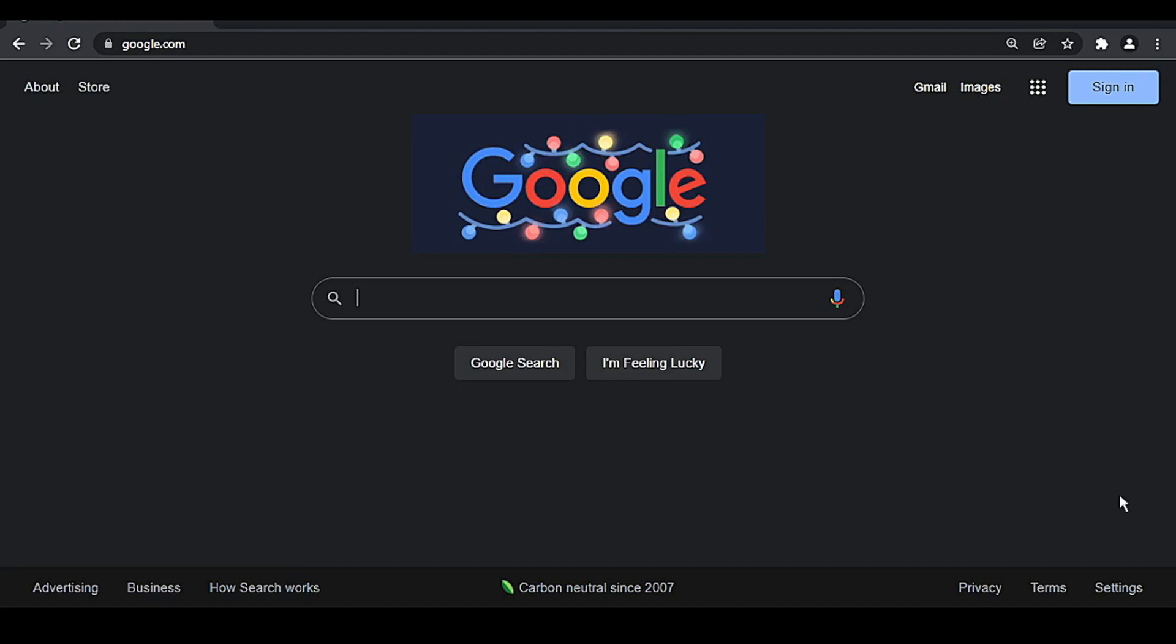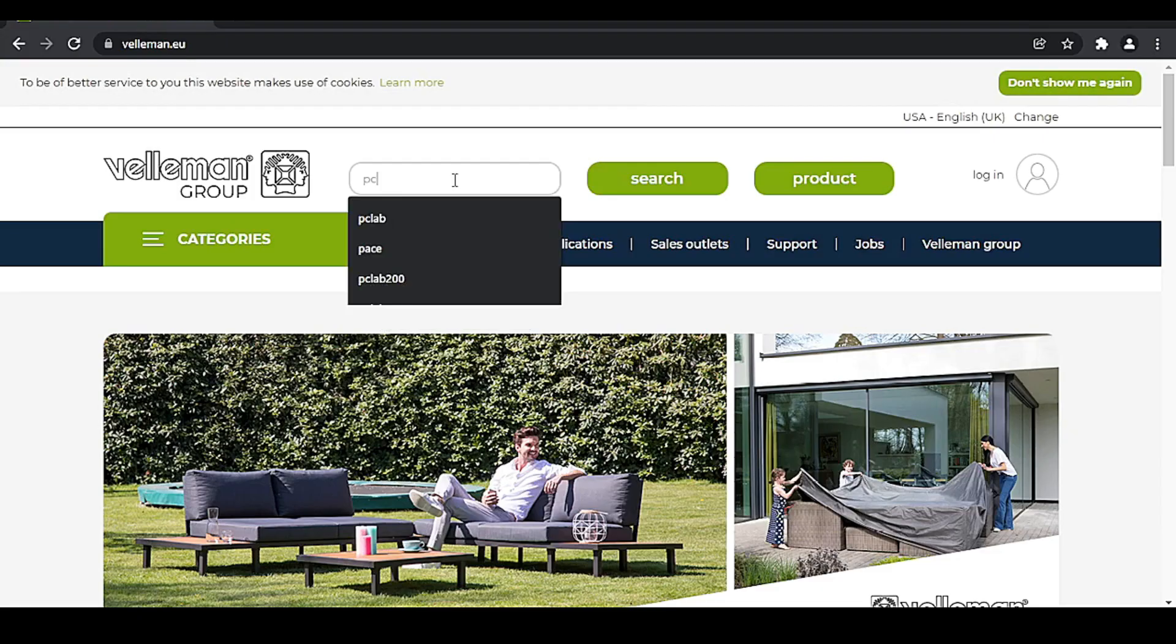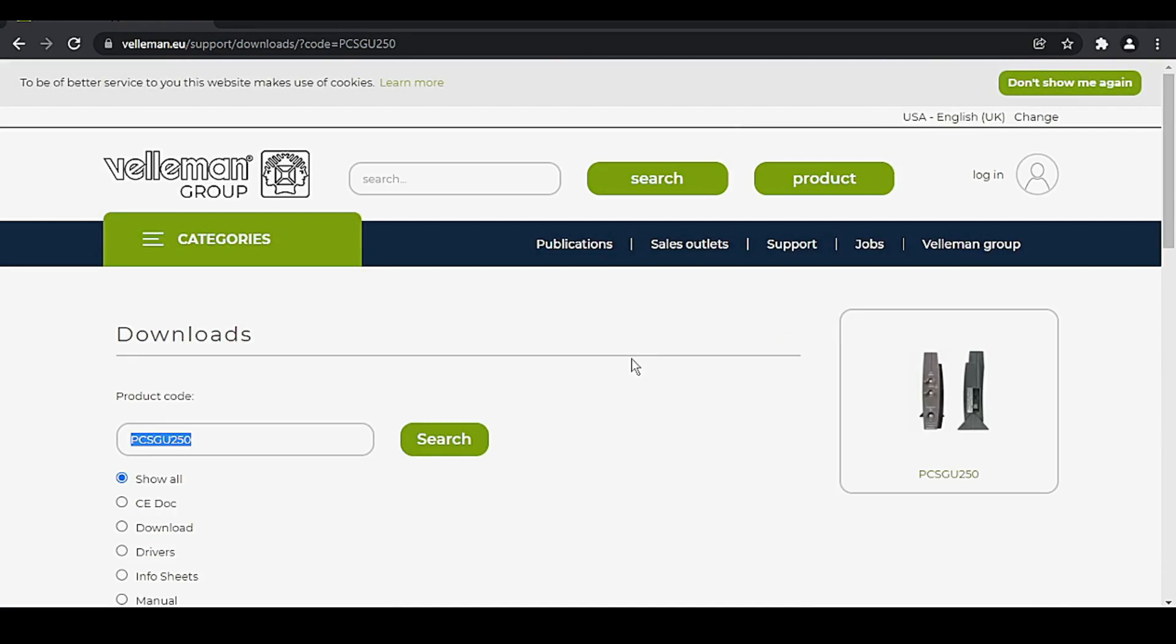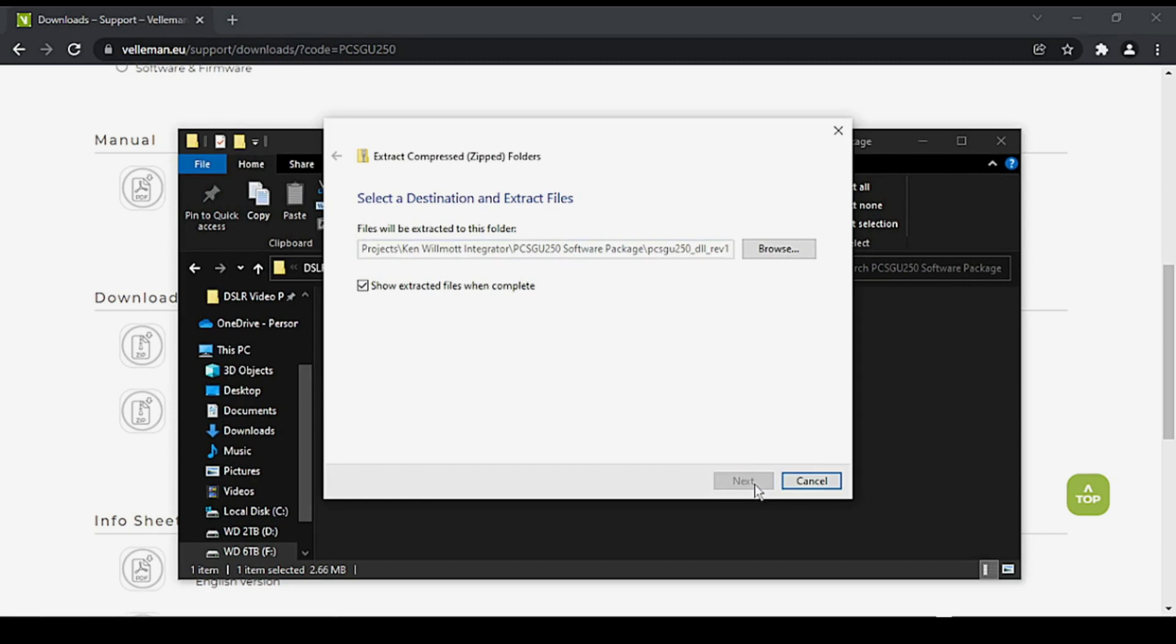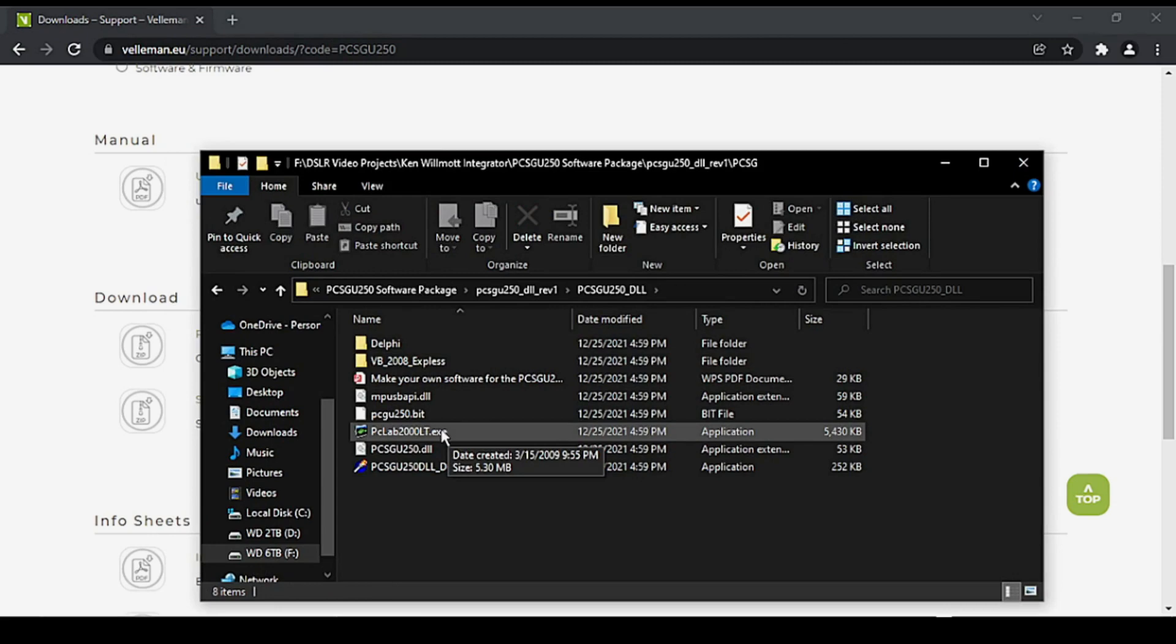To install the software to use the Velleman, go to velleman.eu, search for PC Lab, then click PCSGU250. Click Downloads, and then click PCSGU250 Software Package to download the software. Locate the downloaded file, right-click it, and then click Extract All. Extract the files, then double-click the folder and locate PCLab2000LT.exe. Double-click to run.